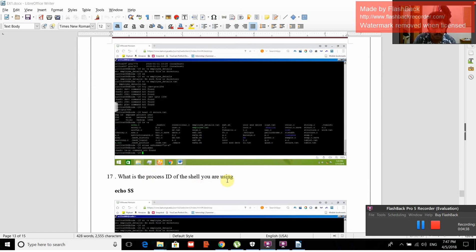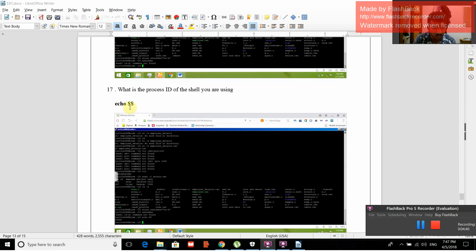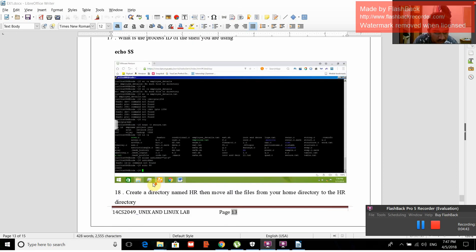What is the process ID of the shell you are using? echo $$ will display it. The process ID is 23699.